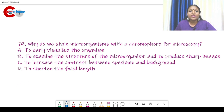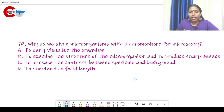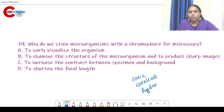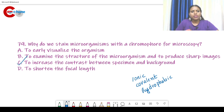Question number 79. Why do we stain microorganisms with chromophore for microscopy? Chromophores are groups with conjugated double bonds that give the dye its color — they are the coloring agent. Chromophores can bind with cells by ionic, covalent, and hydrophobic bonding. The answer is option C — to increase the contrast between specimen and background.